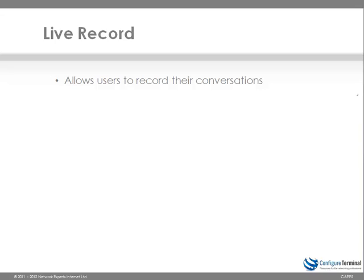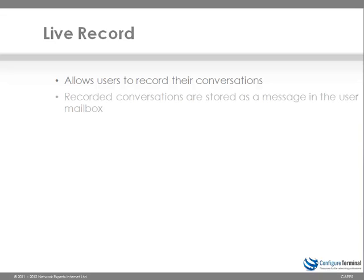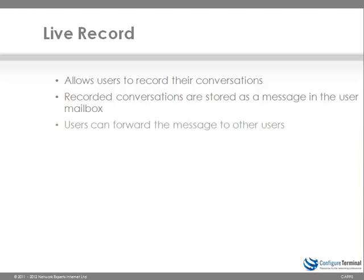Live Record is another great feature built into Cisco Unity Connection. This allows users to record their conversations. Recorded conversations are stored as a voicemail message in the user mailbox. Users can forward the message to other users.